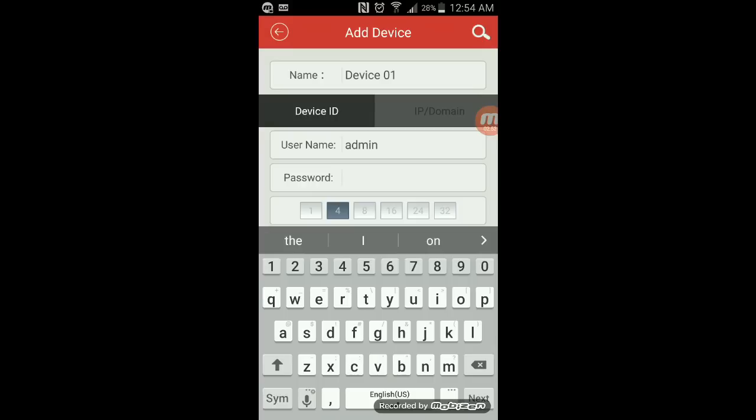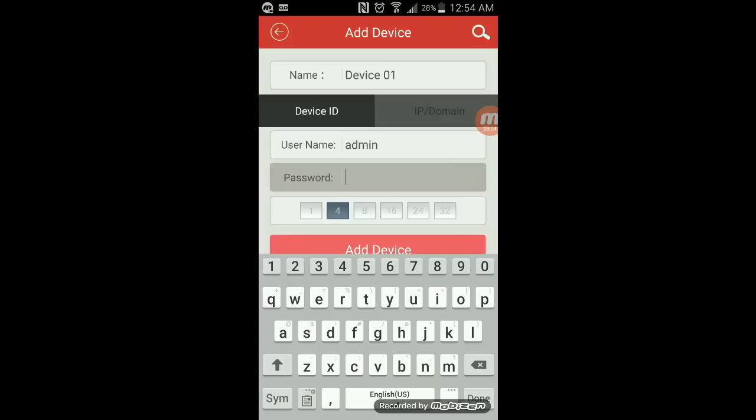When you first turn on the security system, it will give you a username. Generally, the default one is admin. And the password will be the password that you entered into your security system. Again, the device ID is the one I showed you earlier in the video.